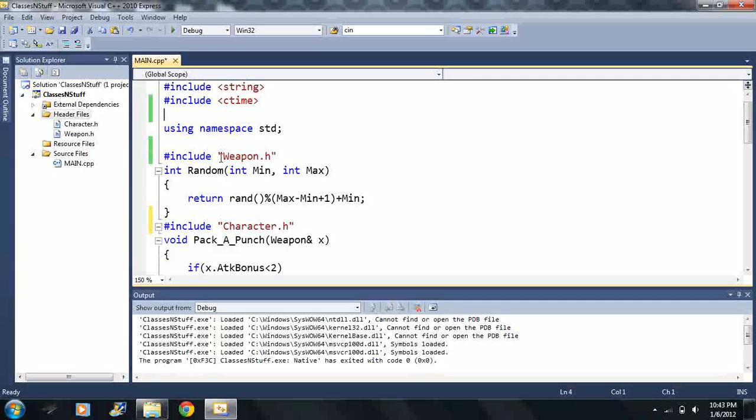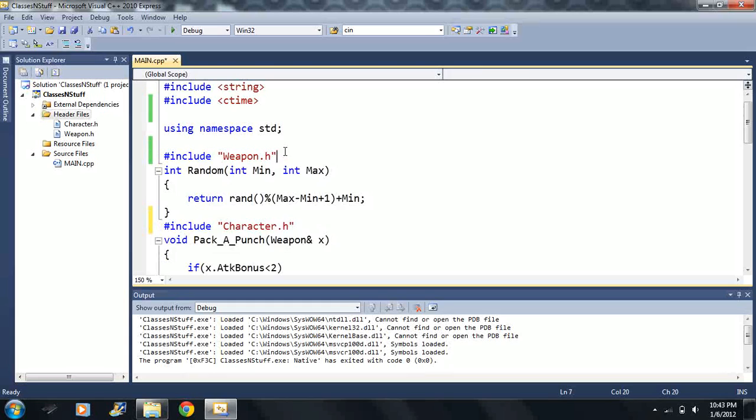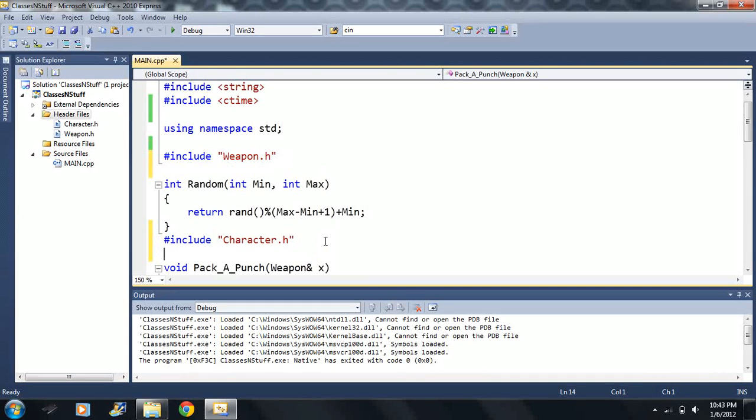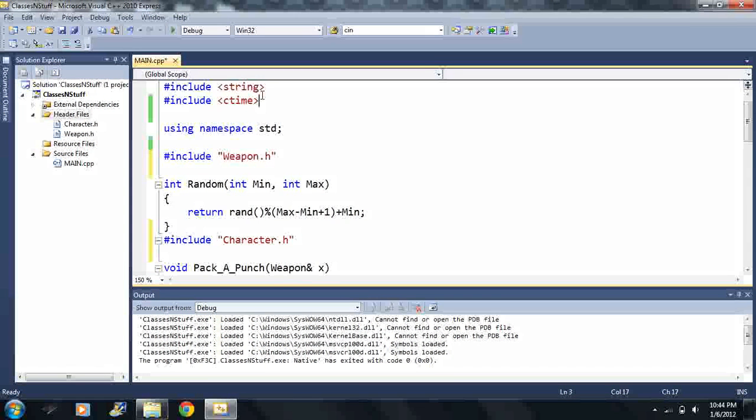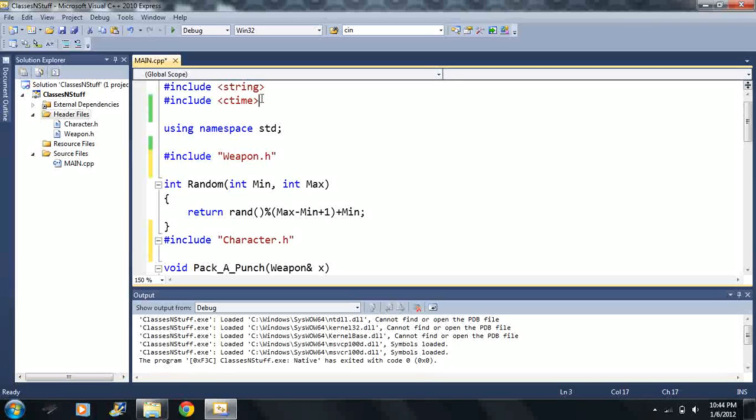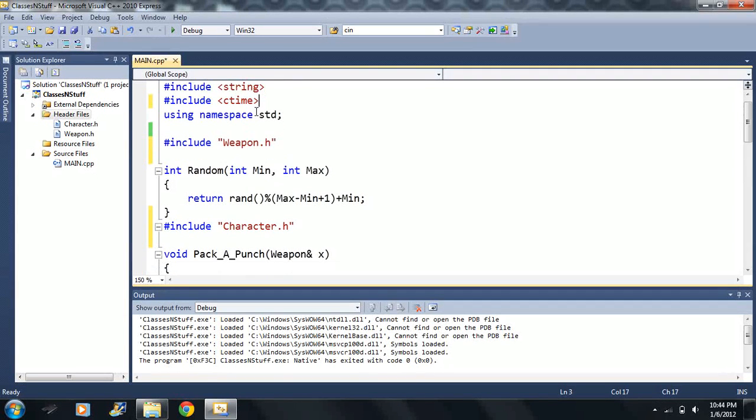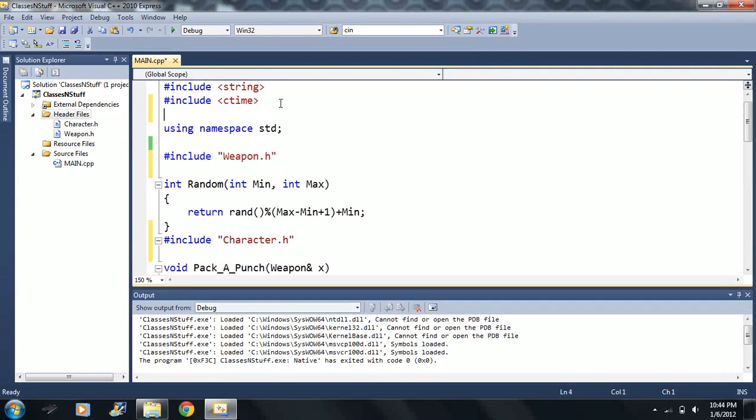And by the way I mentioned preprocessor a couple times so I never actually explained it. These are the things, this is the stuff that goes on before your program starts compiling. Before it compiles any other code it goes through these here. And you can look those up like the define, if not defined stuff, but I'm not going to get into that. But you can write some funky macros too. You can start writing macros with that stuff.